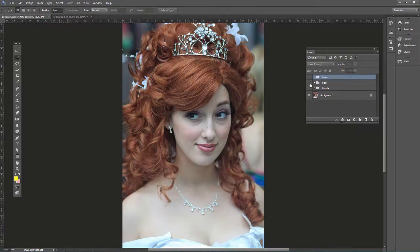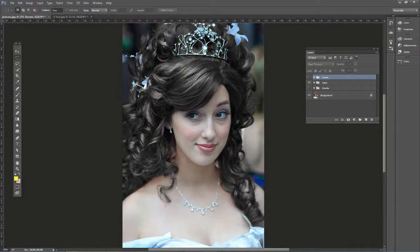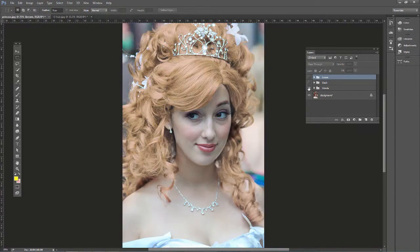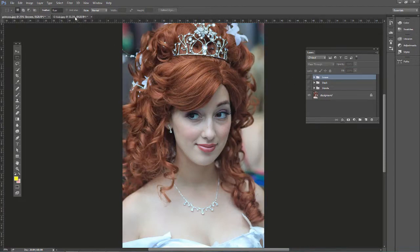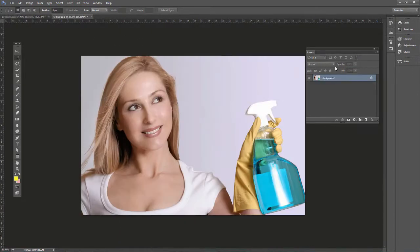We're also going to convert it to black hair and add highlights. I'll show you how to do that, and we're also going to change it to blonde. The selection here is a little bit off, but I'm going to show you how to do that in this lecture. I'm first going to show you another method.